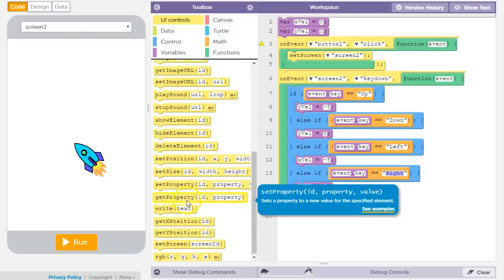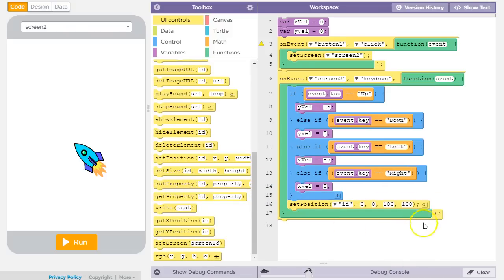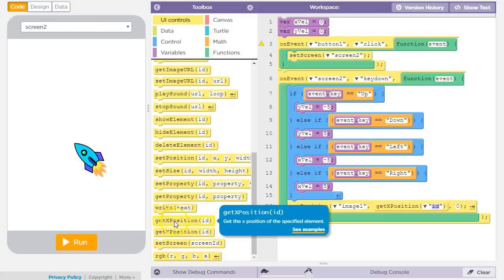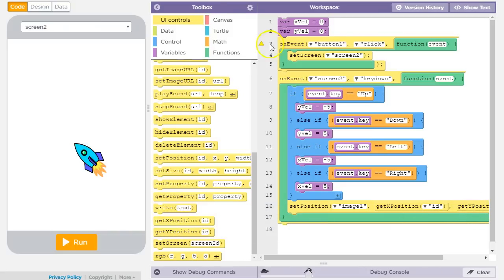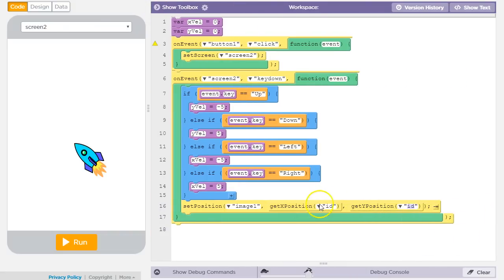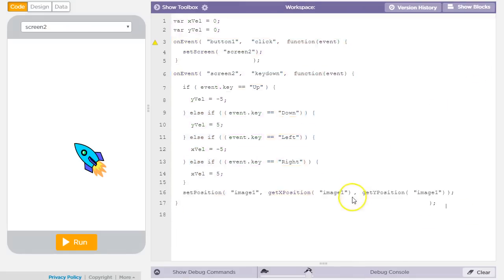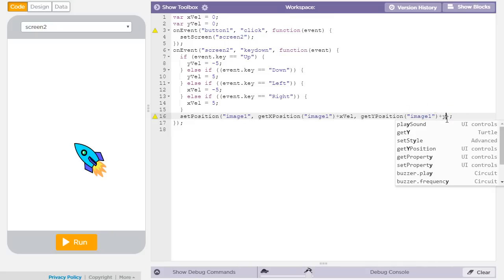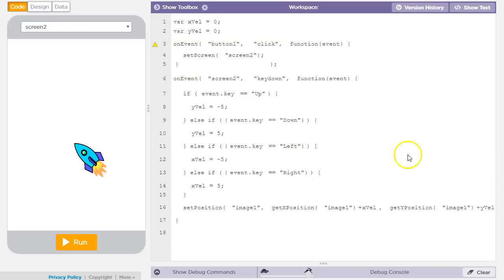To actually make the image move, at the bottom of the handler you might call setPosition on image1, using getXPosition of image1 plus x velocity, and getYPosition of image1 plus y velocity. That updates the position of the image each time a key event fires.